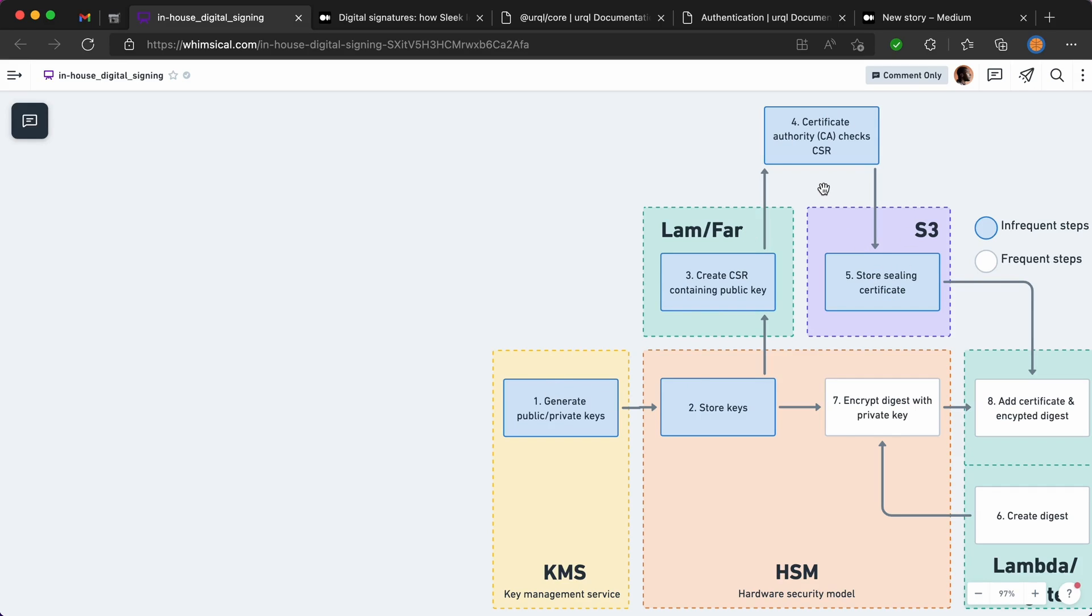Once the authority approves your request, then they'll give you a certificate which can be stored in an S3 bucket. Now to be honest, this step should go from here to here because you don't want to give the CA direct access to your S3 bucket.